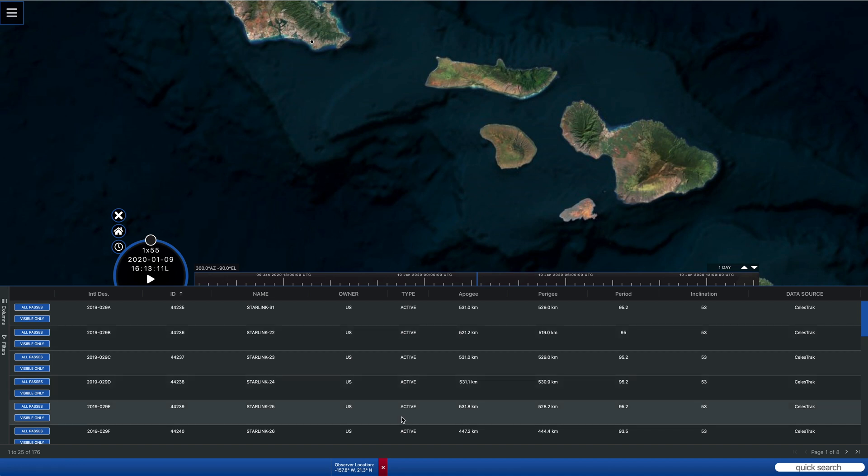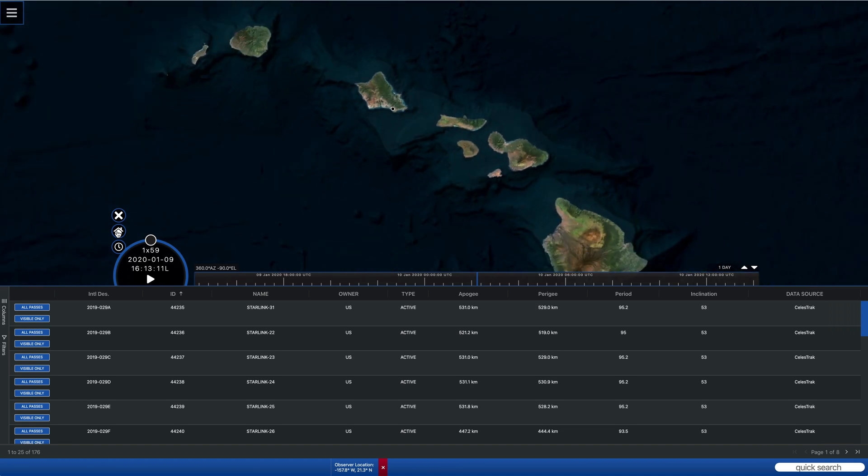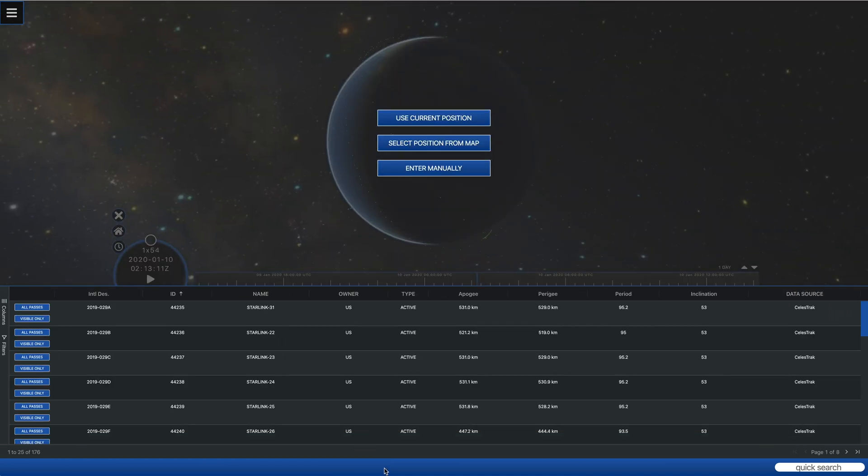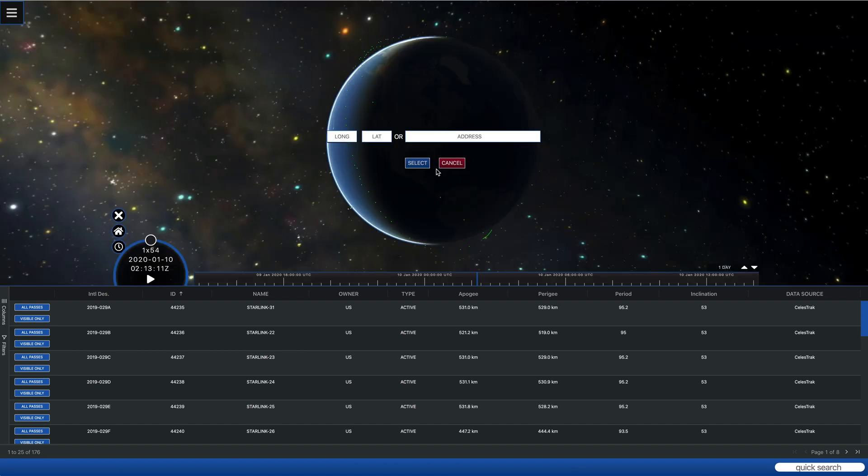Now, if that's still not what you want to do because you want to look at passes for a location that you're currently not located at, you can always come in and delete that location and enter your location manually.